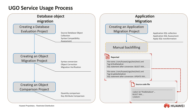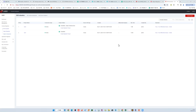Let's do a hands-on demonstration of the UGO service, starting with schema migration. Before we start a real migration, we have to know what we have to migrate and how well they can align with the target database. UGO gathers these two steps together, which are called DB Evaluation. So let's create an evaluation project.